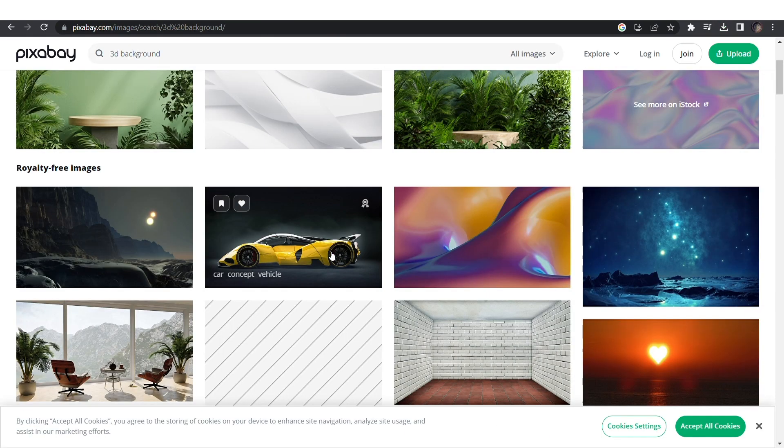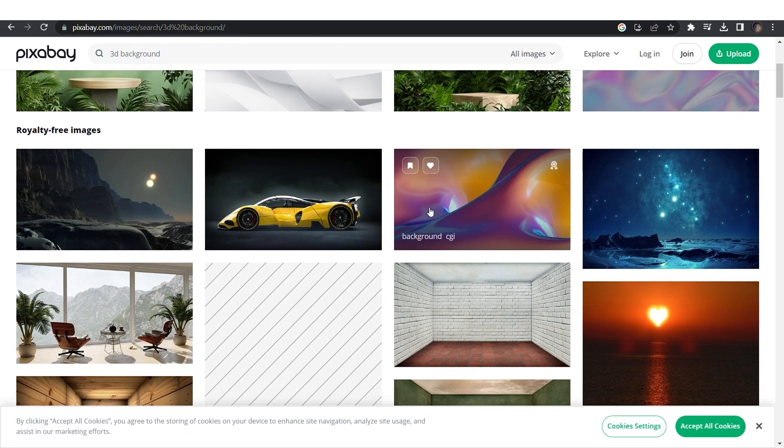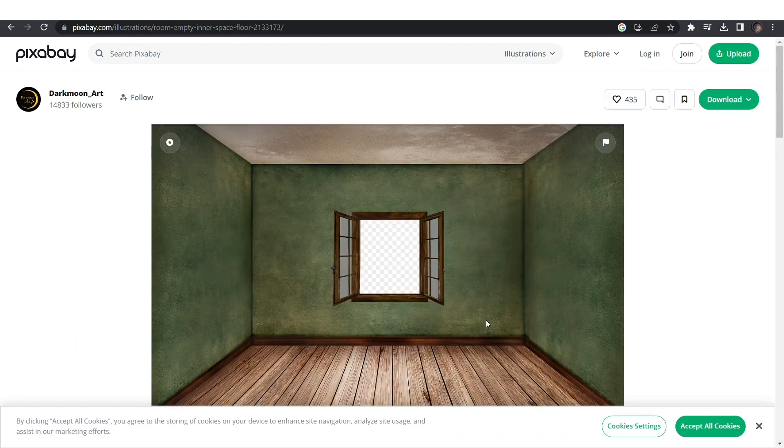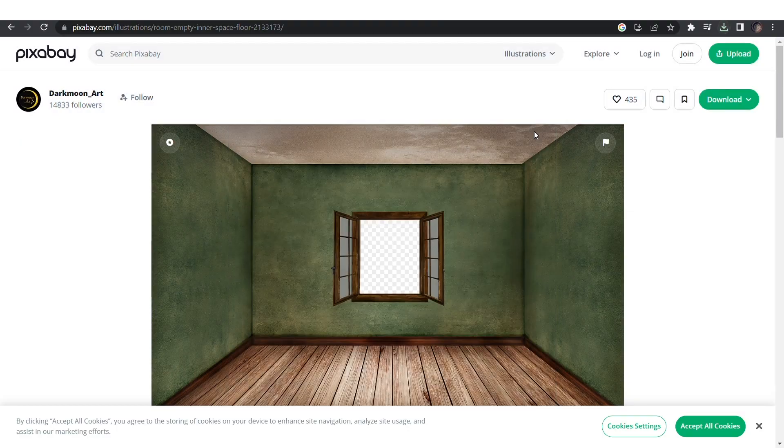For a 3D environment go to pixabay.com and search for 3D background. Scroll till you get the ones you want and download them.